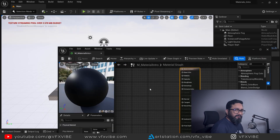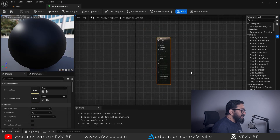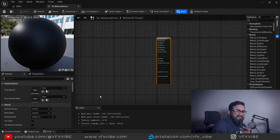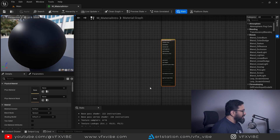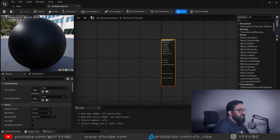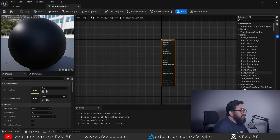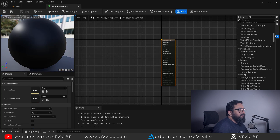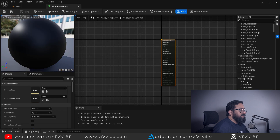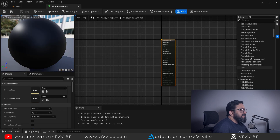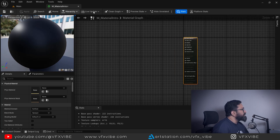I'll dock the material editor to my preferred position. First, let's understand the material editor. This is our material graph where you do all work related to materials. In the Palette you can see everything related to materials and textures. You can pin the palette and select nodes as per your requirement. There are groups here — for atmosphere, blending, chroma keying, color compositing, anything related to texturing and materials.